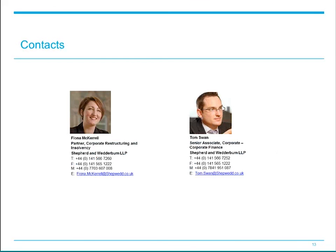That concludes the formal presentation part of our session. Our contact details are here for future reference. If anyone has any questions, please do submit them using the chat box. We're being asked what are the implications of a notice of intention to appoint administrators being lodged in respect of a counterparty?